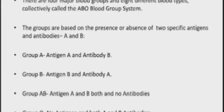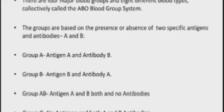In blood group AB, both antigens are present — antigen A and antigen B — but the antibodies are absent. Blood group AB is known as the universal recipient because it can receive blood from any of the four blood groups.